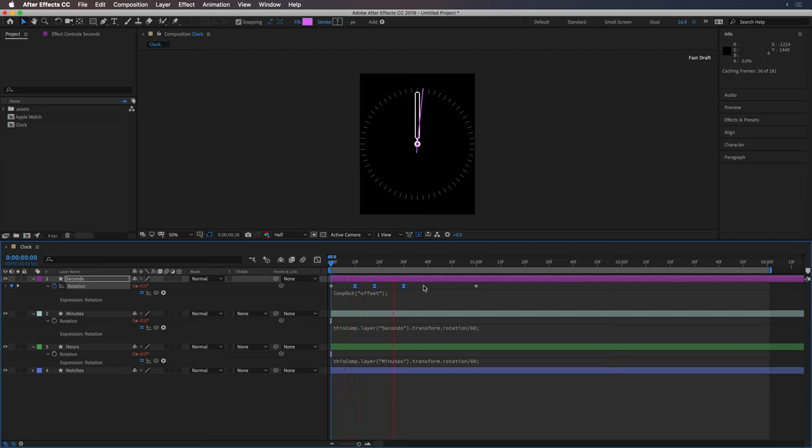That should give it the bounce that we're looking for. Here, it's not playing in real time, but that's looking pretty good.